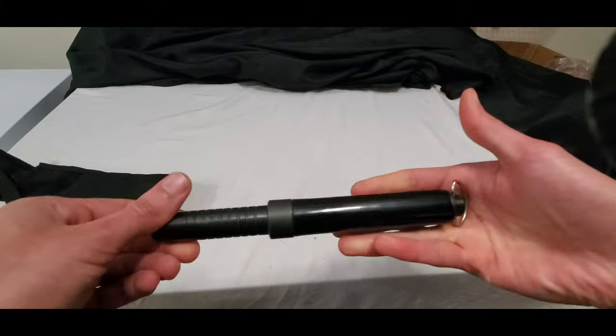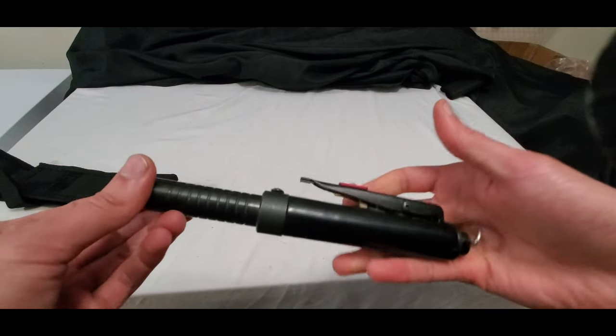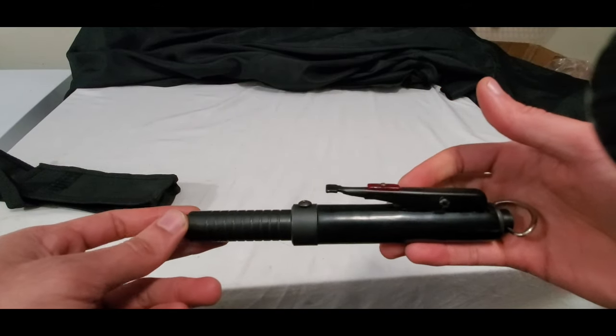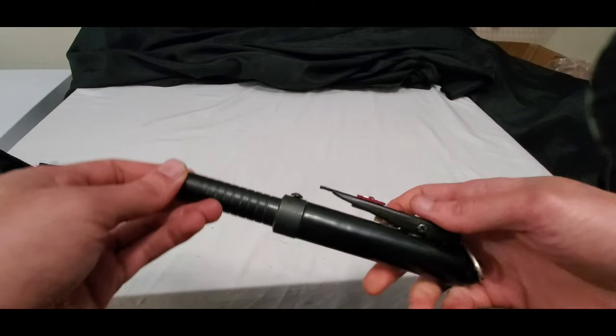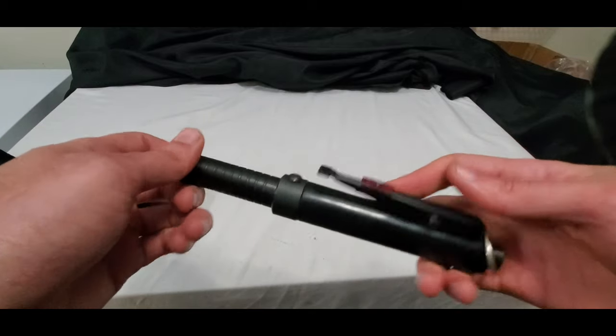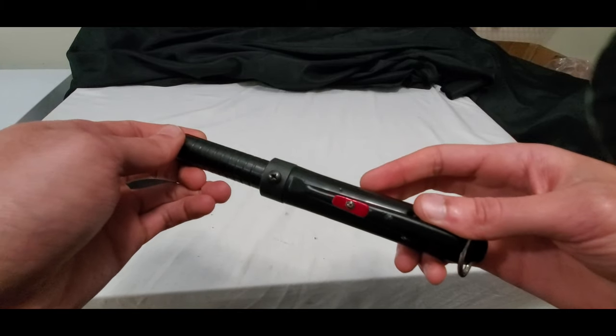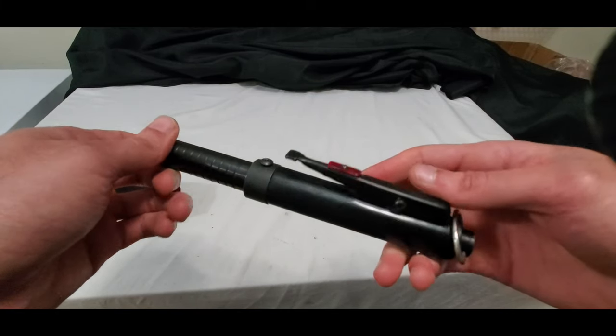So yeah, that is in a nutshell, the 21 inch automatic expandable baton. Great solution for your personal protection or self-defense needs.